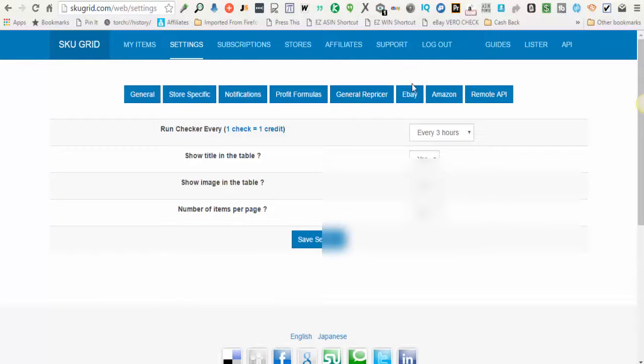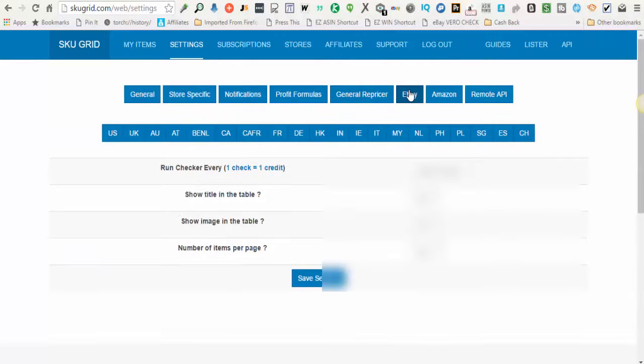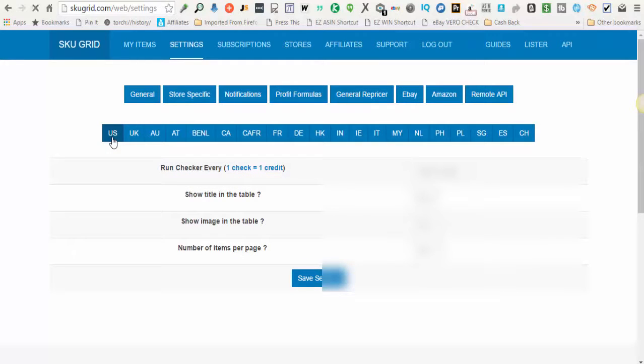And then you'll click the eBay button again and click the platform that you just logged into. So in this case, US.